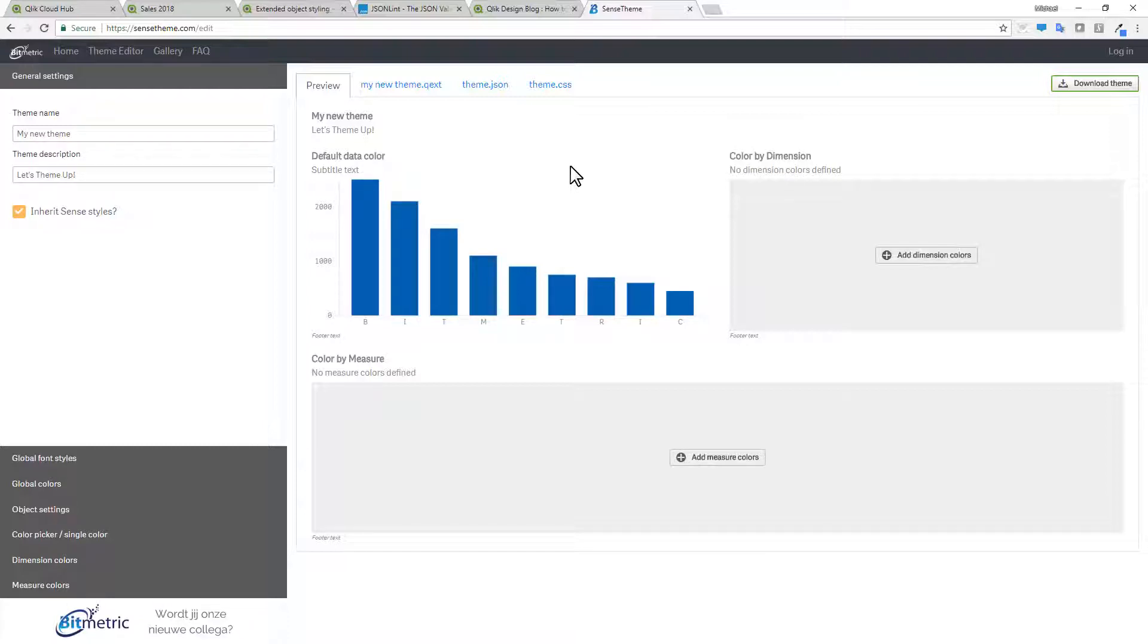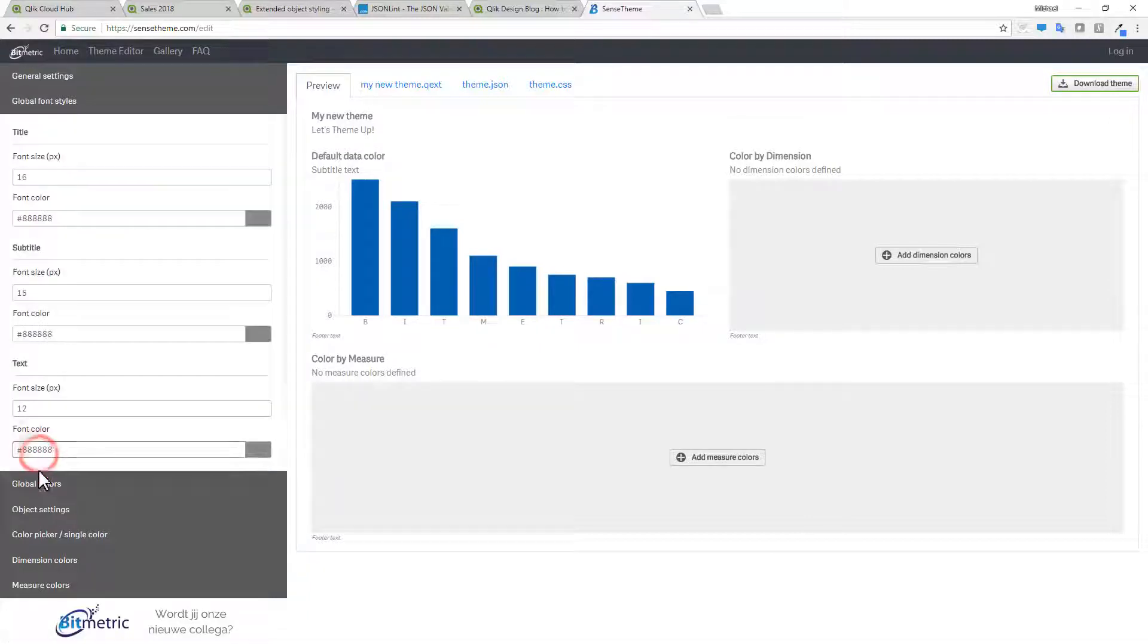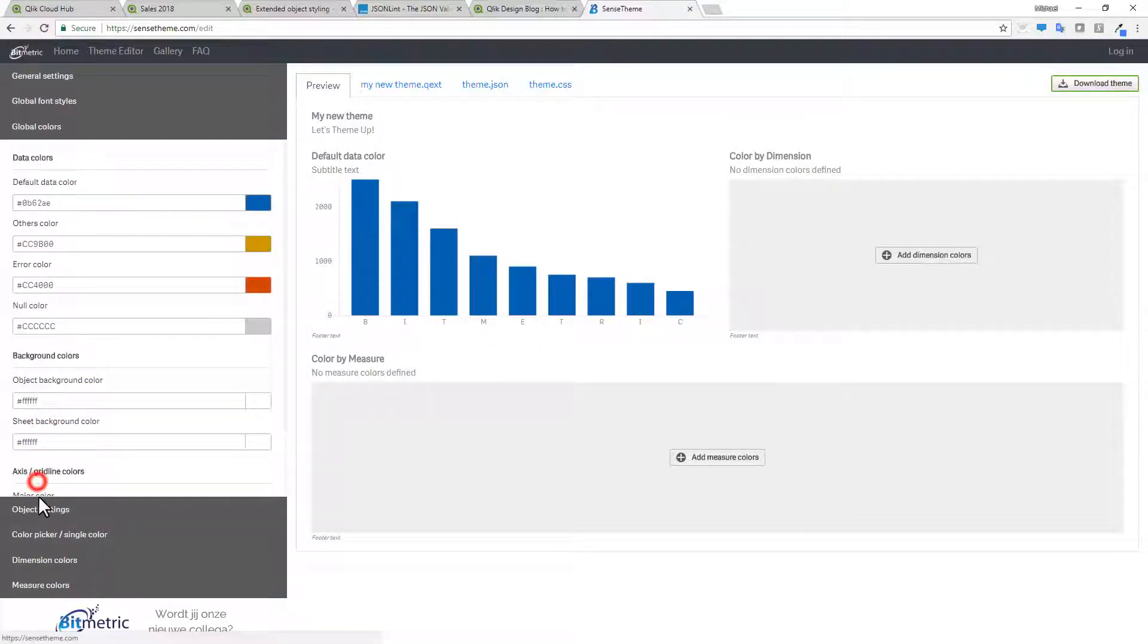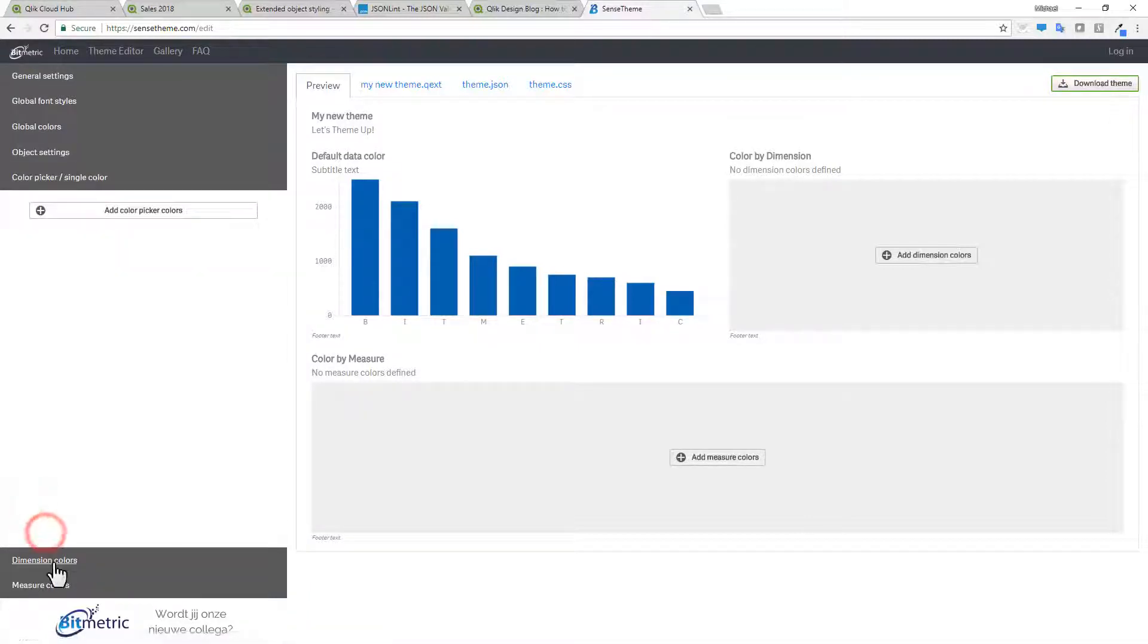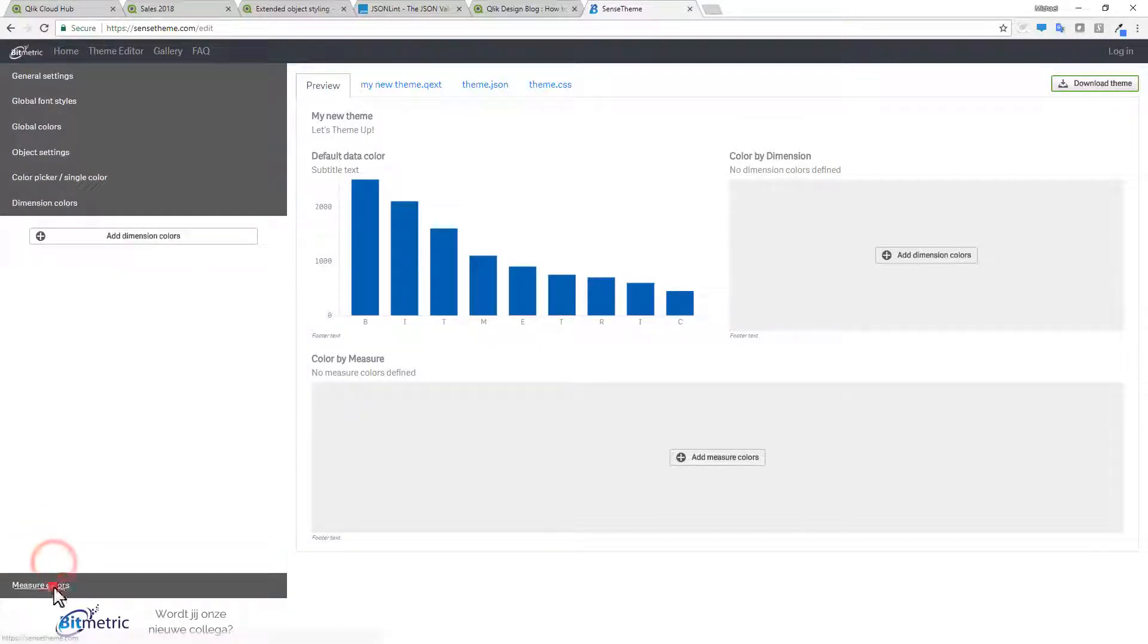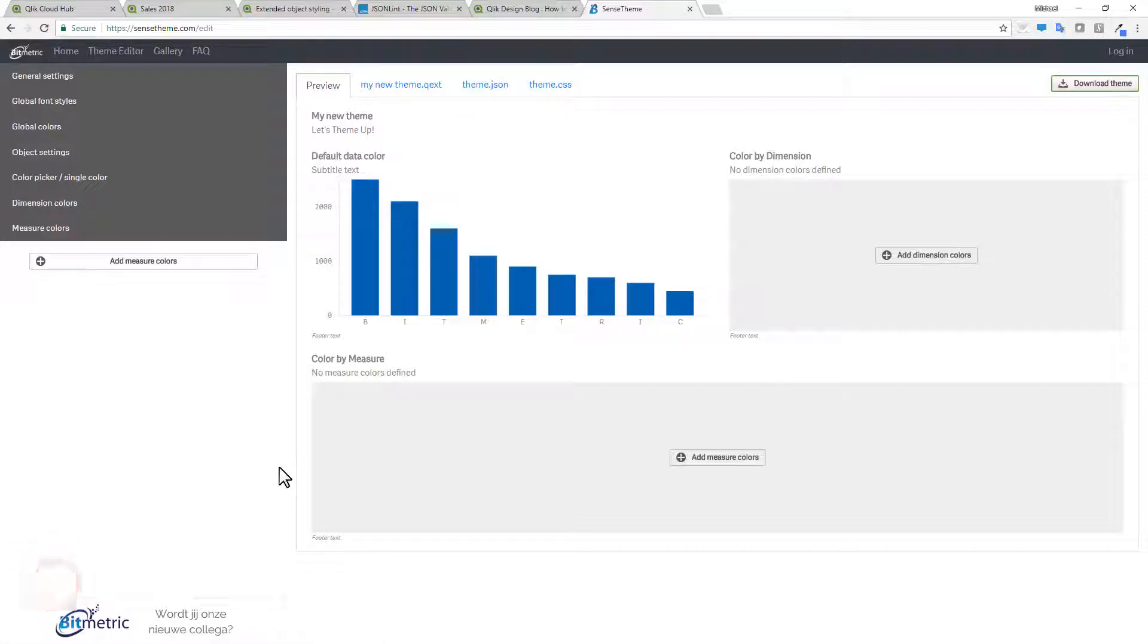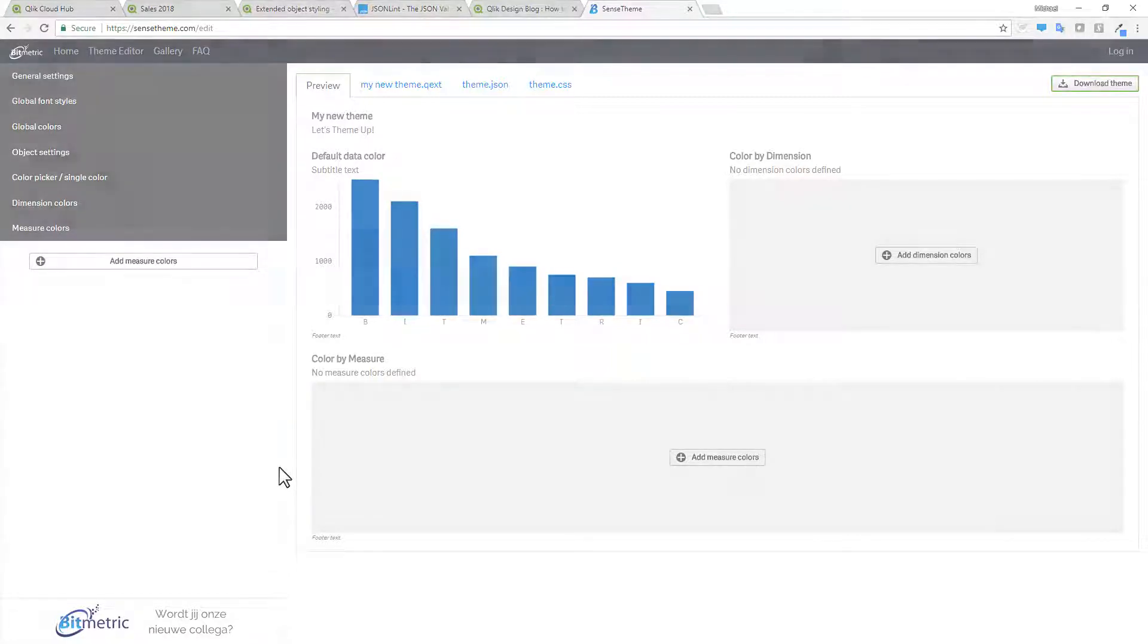So just be aware that there is a theme editor. That is available from our partner Bitmetric. That they're allowing you to actually use this tool. To set up your colors and your font sizes. And various object dimension colors and measures. Where you can download and include that theme. I will provide an update on the status. If this is working with Qlik Sense Cloud Business. As it comes in.